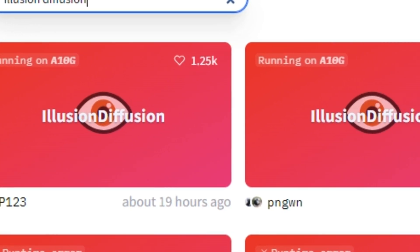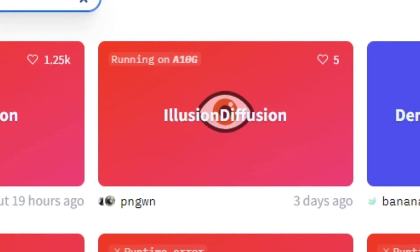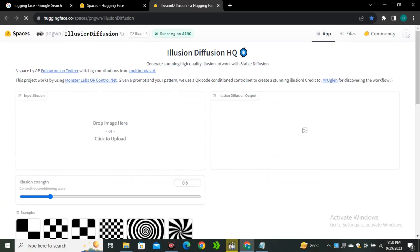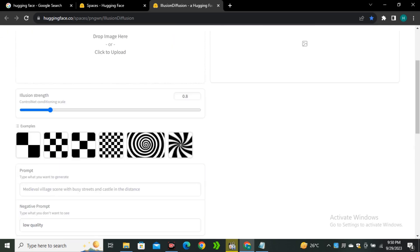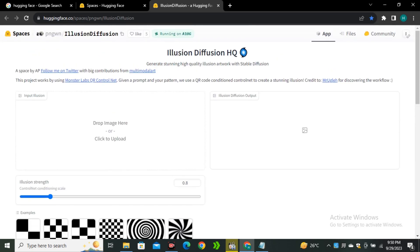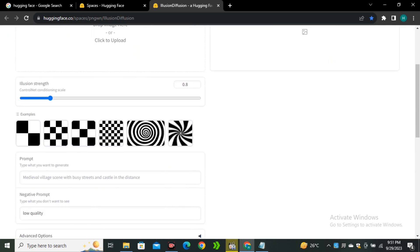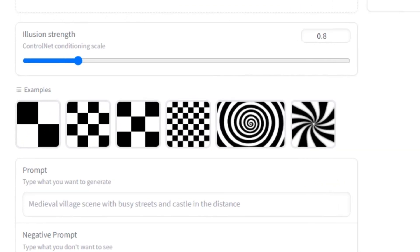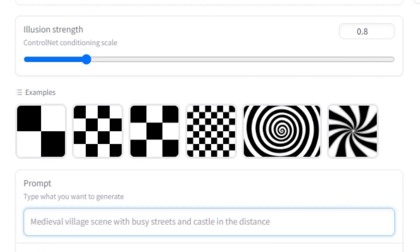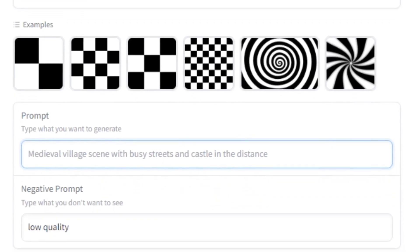We're not going to use that one, we're going to use this pngwn space. Click on this second space. This one works exactly the same where you can upload your image and you have the controls for the illusion strength. Here we have some example images.